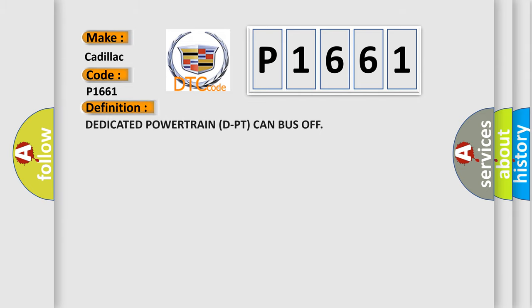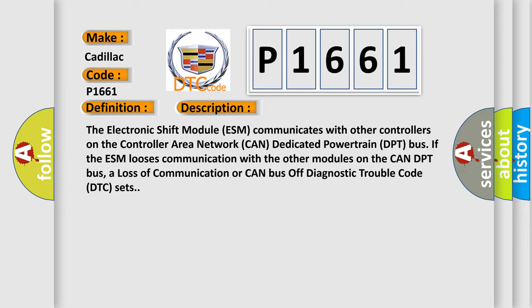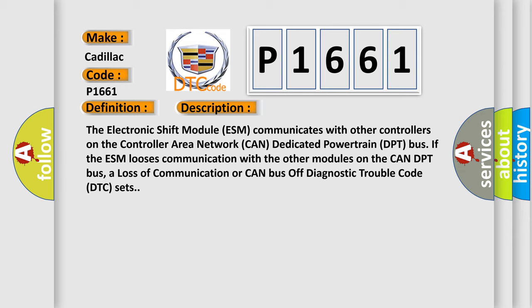The basic definition is Dedicated powertrain DPT CAN bus off. And now this is a short description of this DTC code. The electronic shift module ESM communicates with other controllers on the controller area network CAN dedicated powertrain DPT bus.